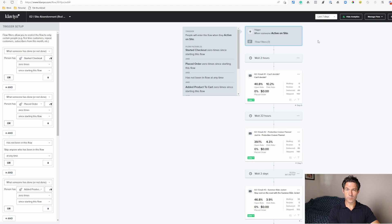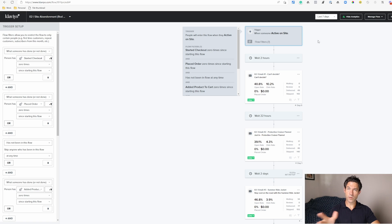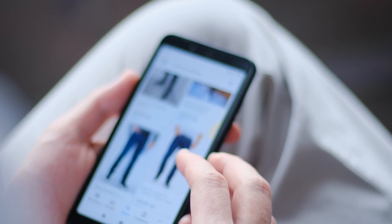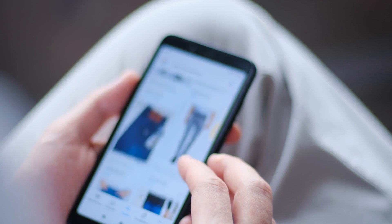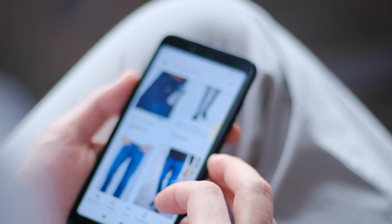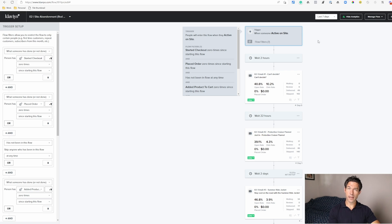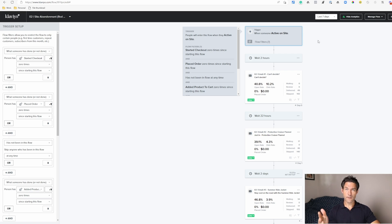You can configure the flow so that people don't receive these messages if they proceed further down the funnel. If they enter the flow because they were active on the website but then proceed to view a collection page, a product page, or add something to their cart, they get dropped out of the flow. Other flows specific to those particular events then take over.